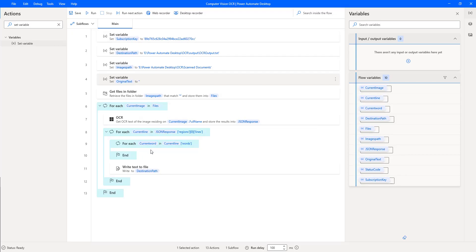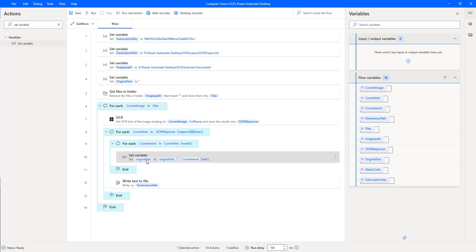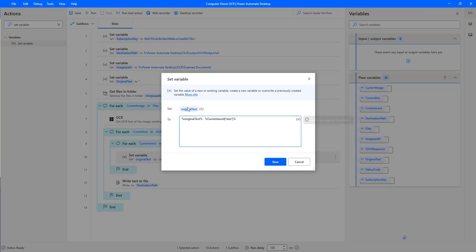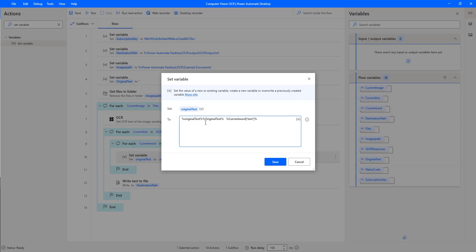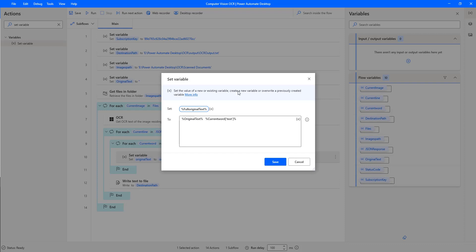Inside the current word For Each loop, I'll set a variable 'OriginalText' by concatenating the existing 'OriginalText' with the 'CurrentWord.Text'. This builds up the full line word by word and stores it in 'FullOriginalText'. Let me click Save.